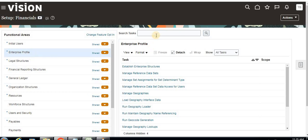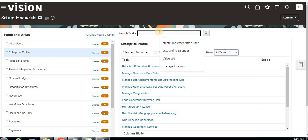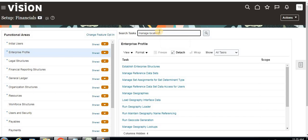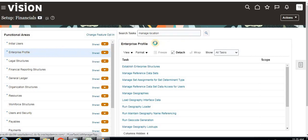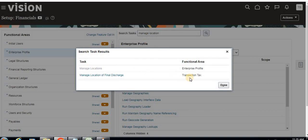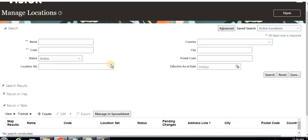For that, either you can use the navigation or you can directly search here for 'Manage Location'. If you want to go via navigation, click on Setup and Maintenance, then select Financials, then click on Enterprise Profile. Or you can directly search 'Manage Location' — it comes under Enterprise Profile. Click on Manage Location to open the location window.